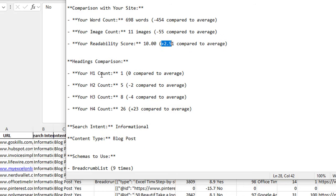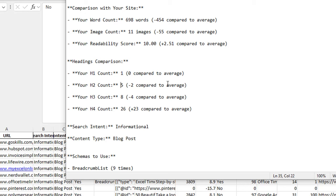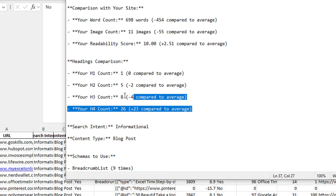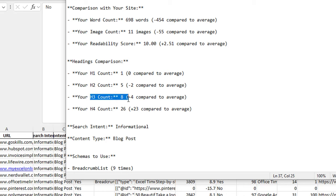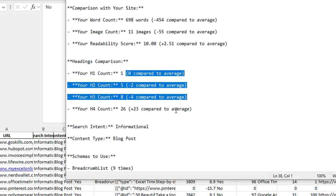Looking at the headings: my H1 count is 1, which is bang on the average. My H2 count is 5 — I've got 2 fewer H2s than the average. My H3 count is 8, with 4 fewer than average. And my H4 count is 26, which is actually 23 more than the average on the first page. So what this is telling me instantly is that H4s are not really used too much by sites ranking on the first page of Google. Instead I should be converting those H4s into H3s, and it's also telling me I've got quite a lot of headings overall compared to the other sites.